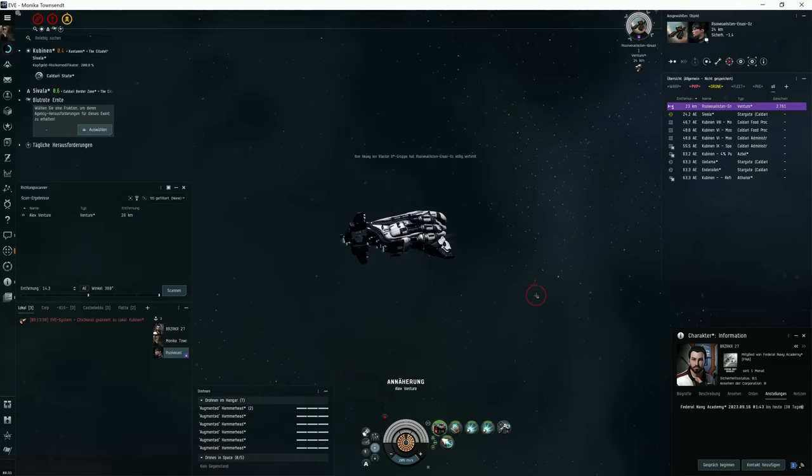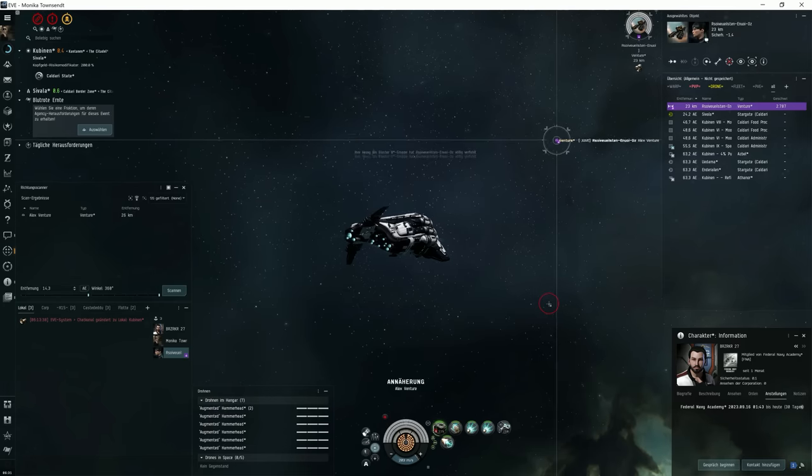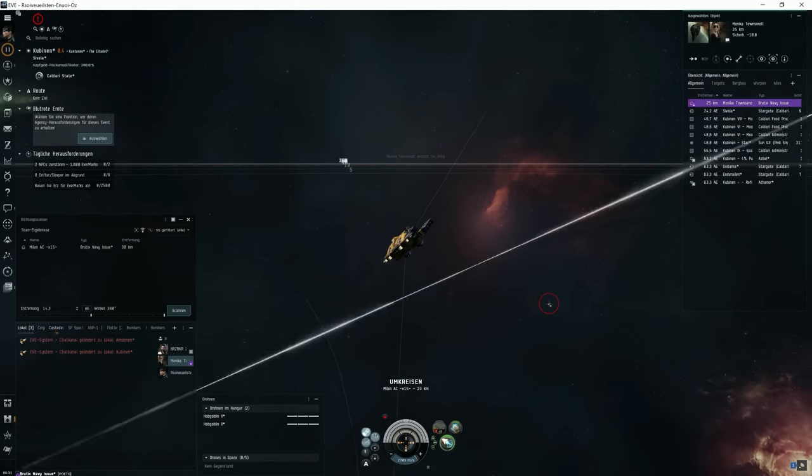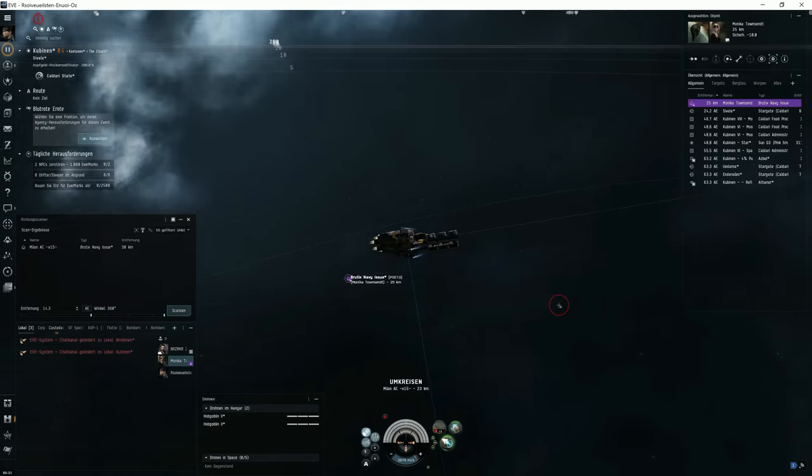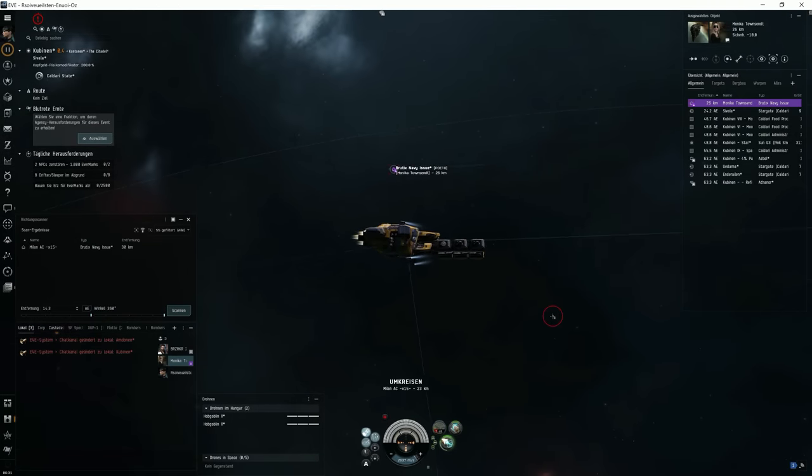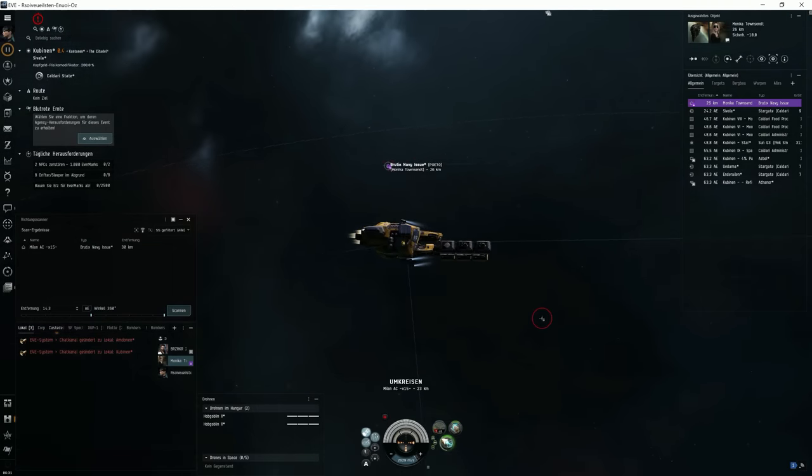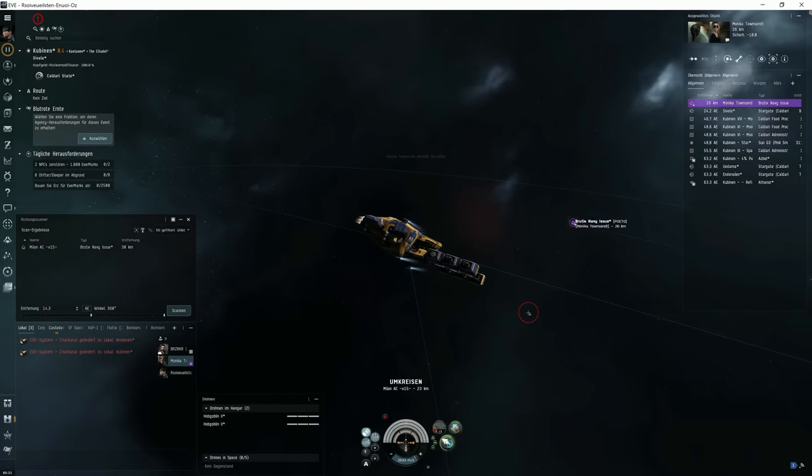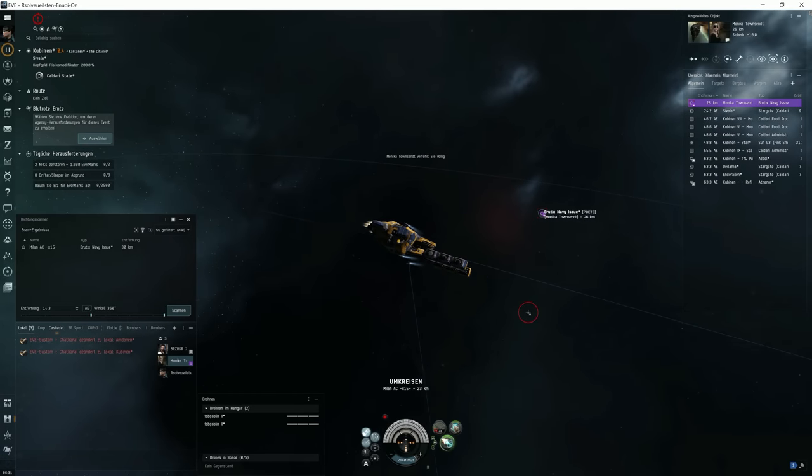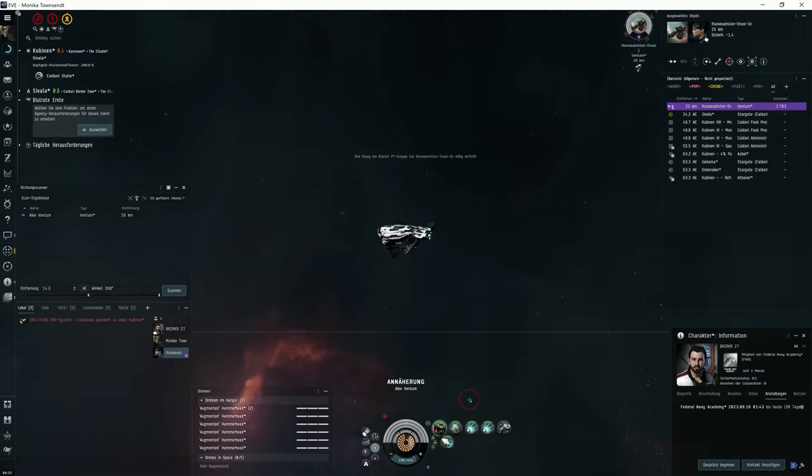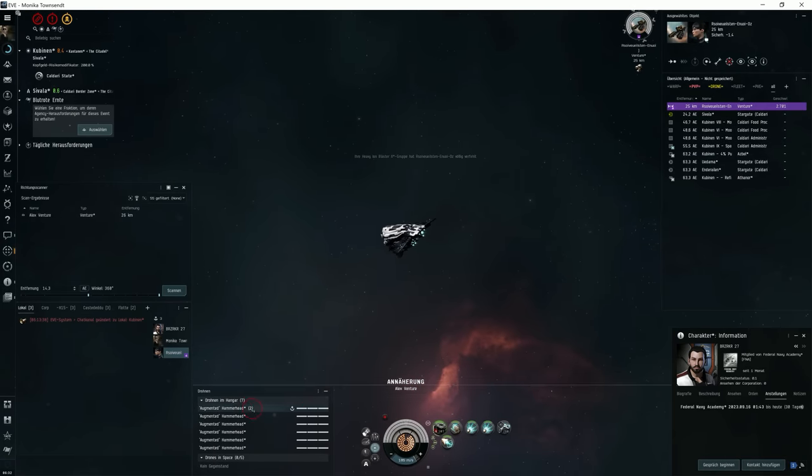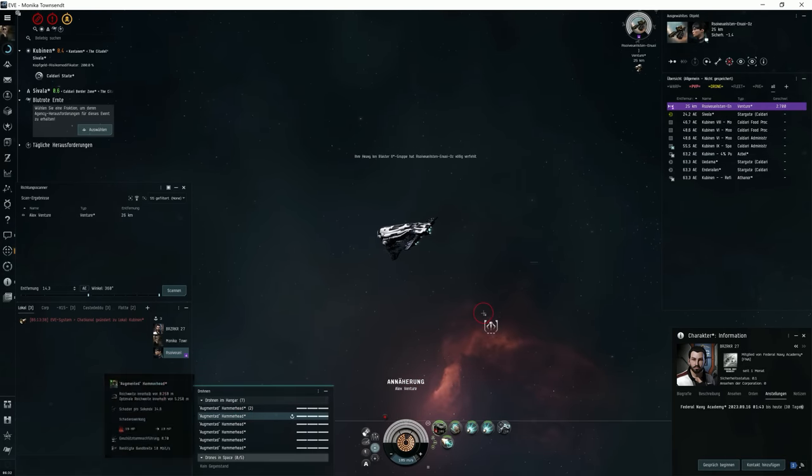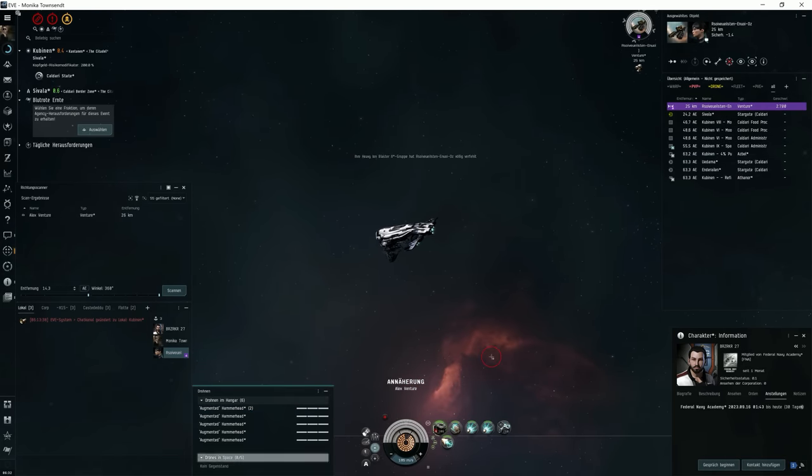The Venture orbits out of web range and my guns will not be able to hit the Venture. There's not a single hit. I mean, you know, speed tanking is always an impressive tactic. So, let's start a drone to attack that Venture.